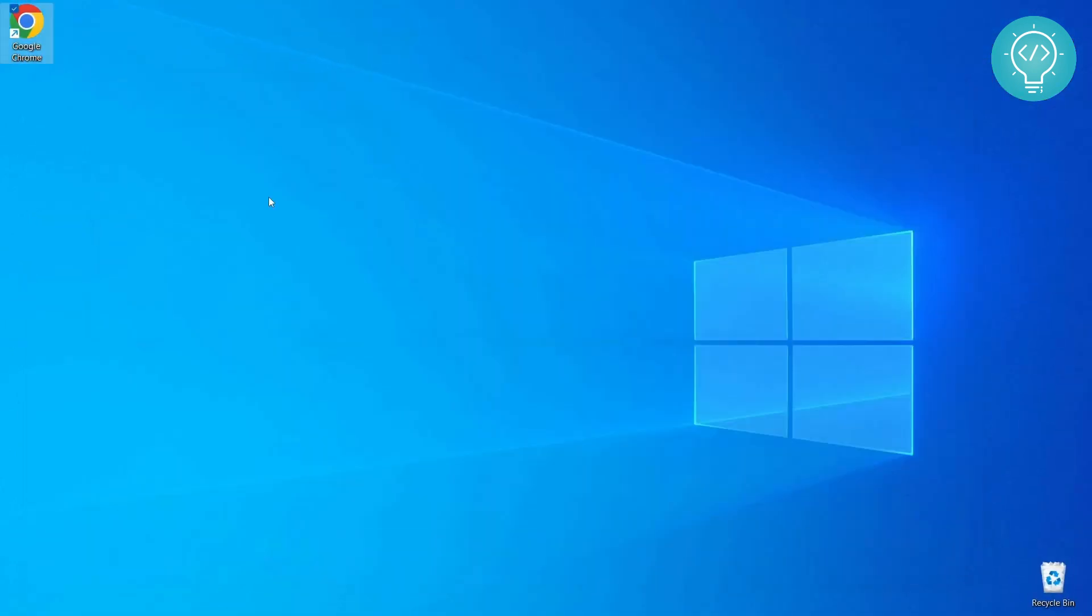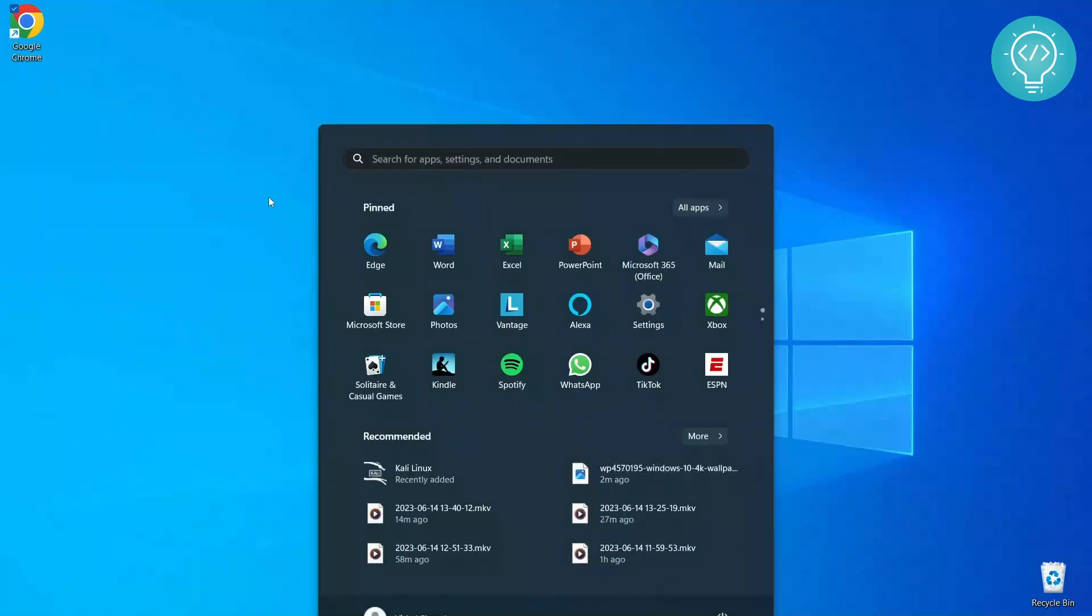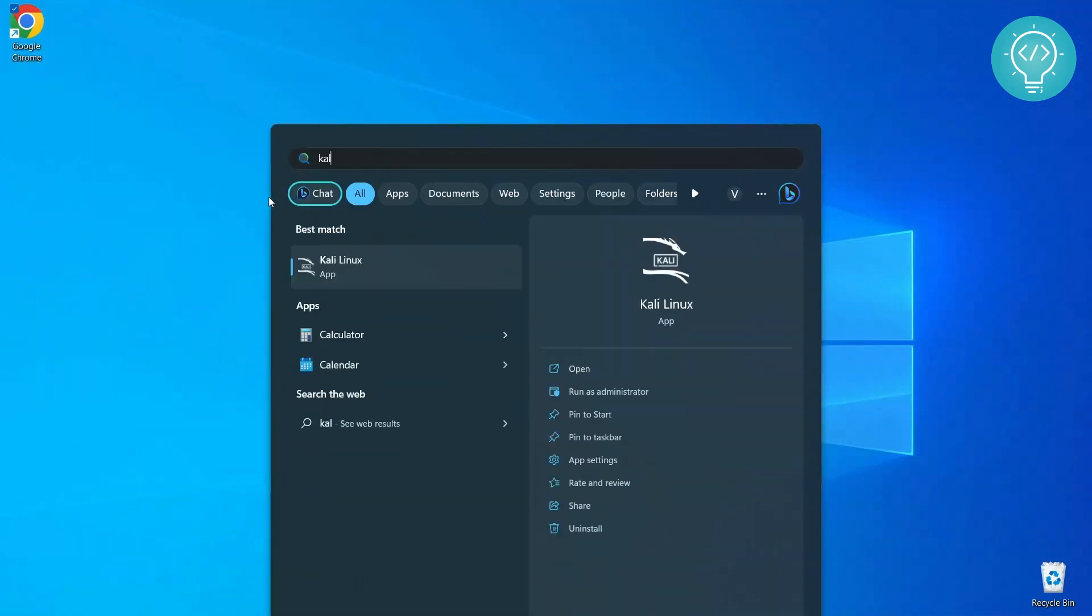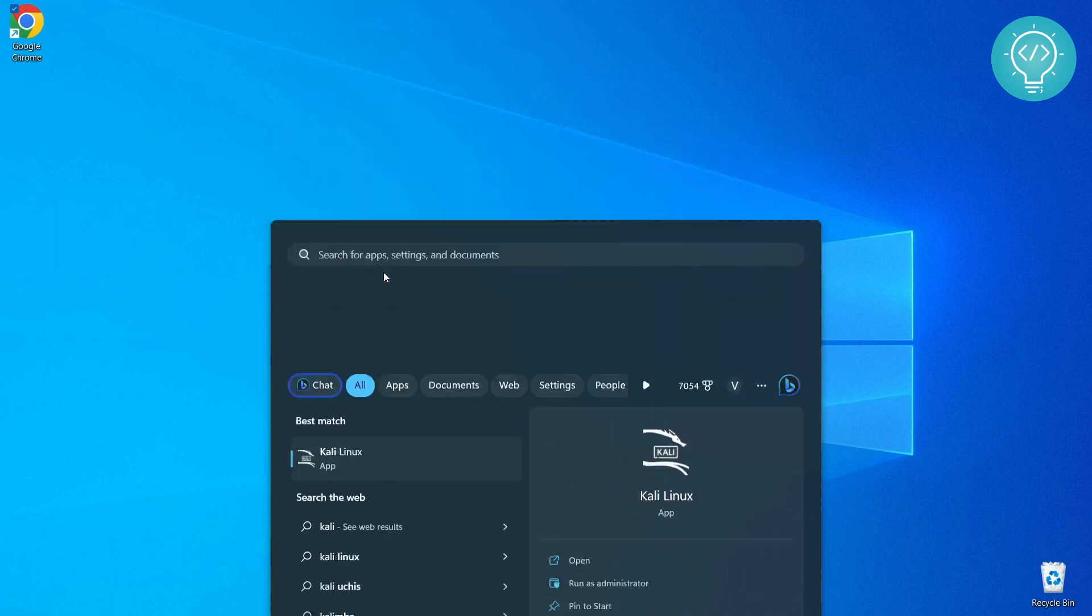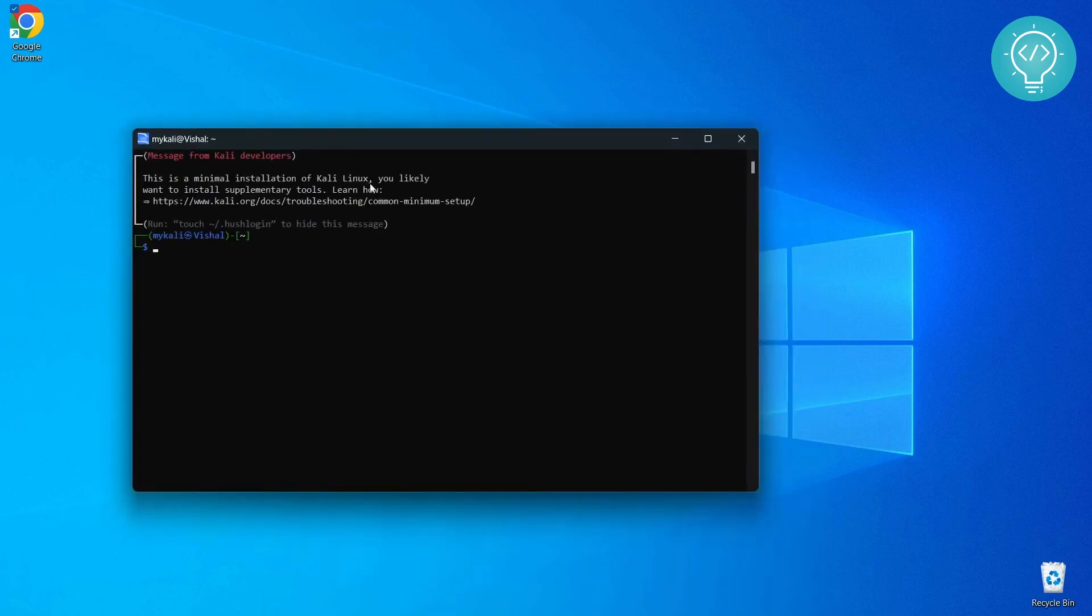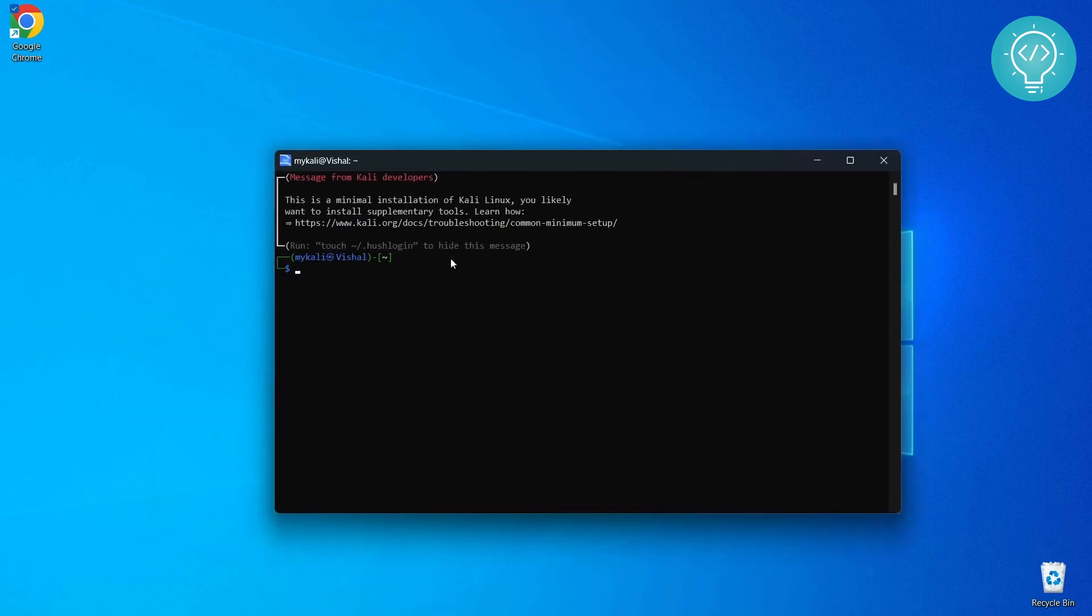Let's see how we can open it again. Press the Windows key again, and then in your start menu type Kali and you can click on it. Your Kali Linux terminal will be open from here.